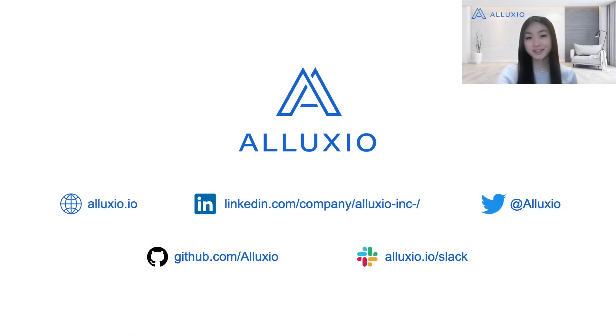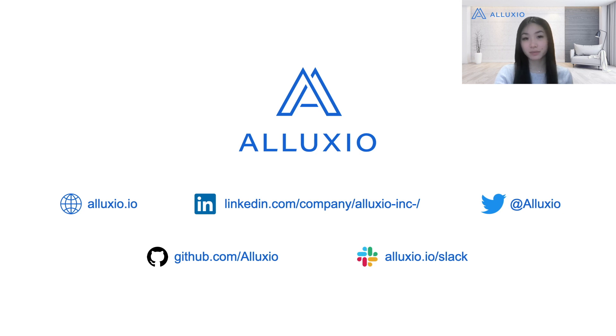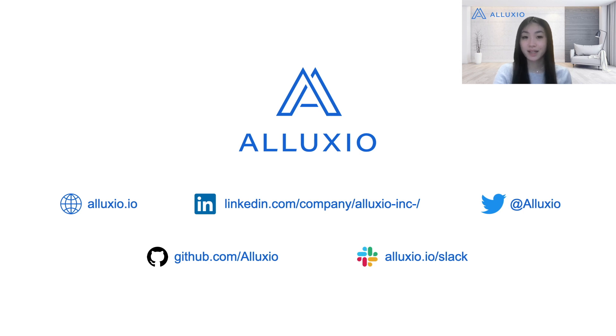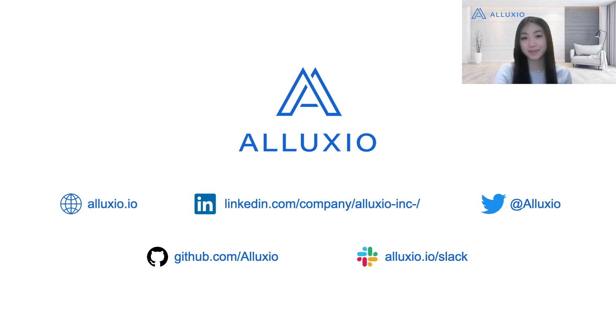So that concludes our three-part series to an introduction of Alluxio. Alluxio has grown into a large and vibrant open source community with over 1200 GitHub contributors and over 10,000 Slack community members and we would love for you to join us. Be sure to follow us on LinkedIn and Twitter to stay up to date with Alluxio events and news. If you have any further questions, be sure to send them to the troubleshooting channel in our Alluxio Slack community. Thanks for watching!